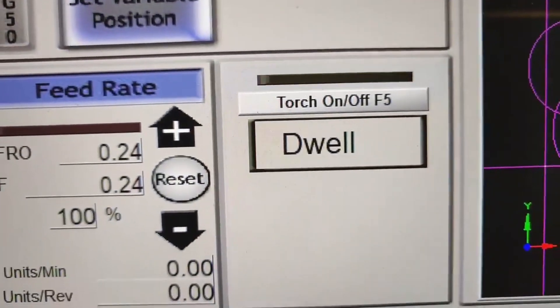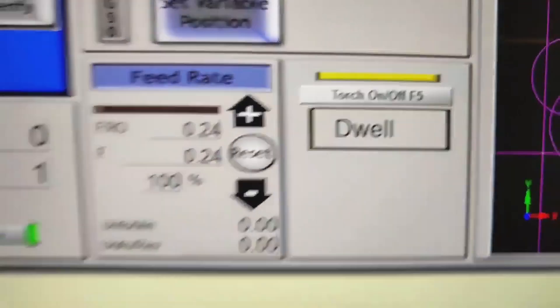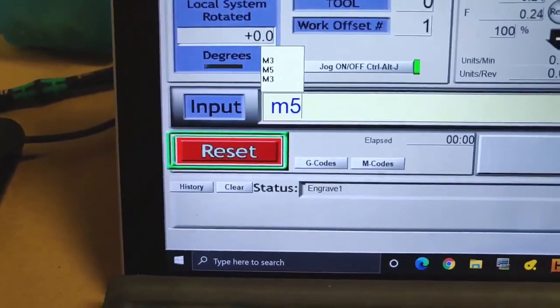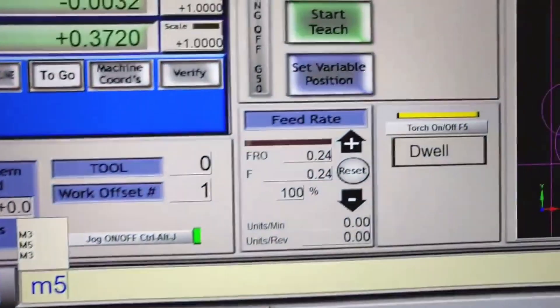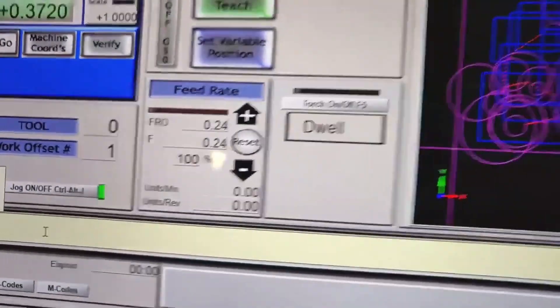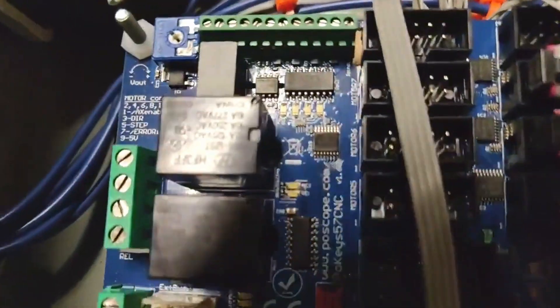You can also see that the torch light is blinking. The torch on and off button is a substitute for the M3 command. I'm using the M5 command to turn off the torch.